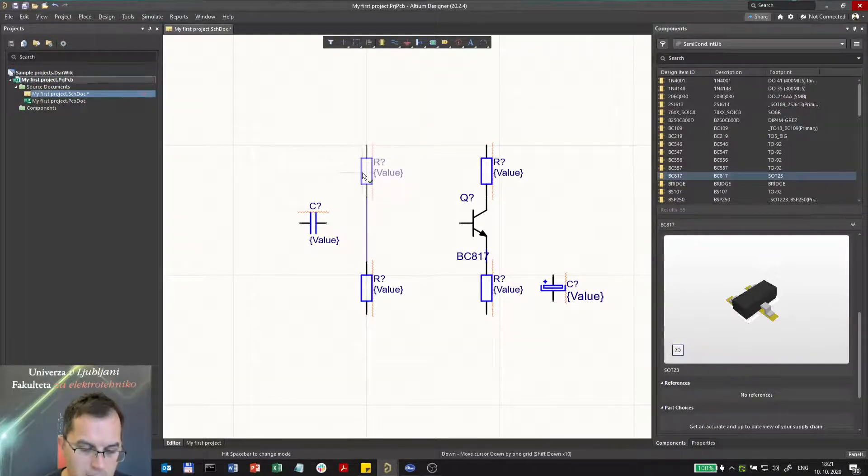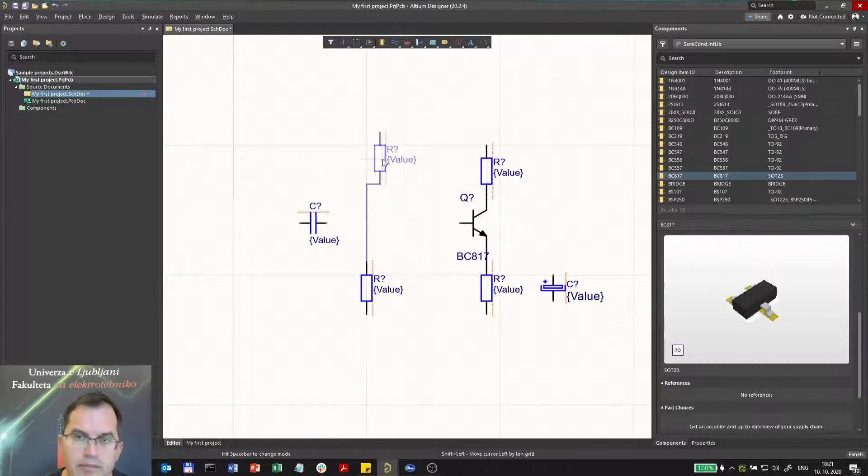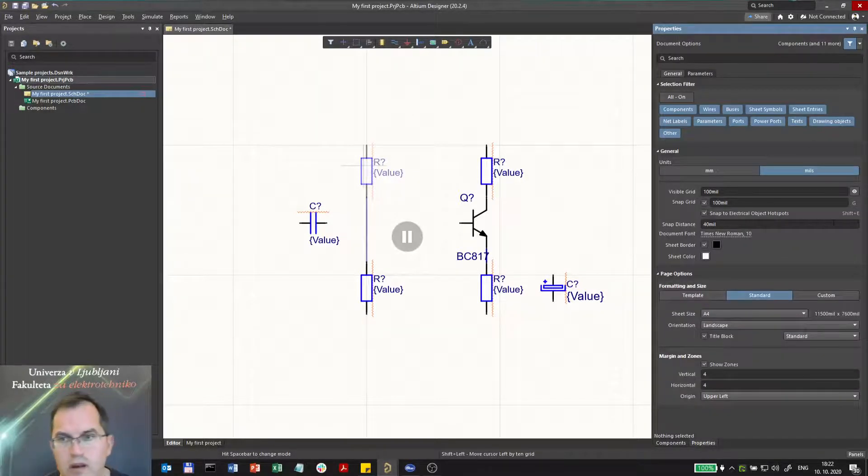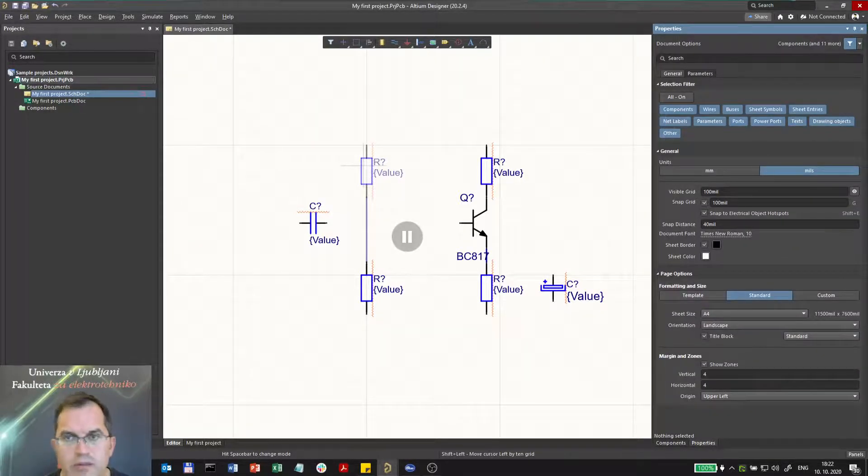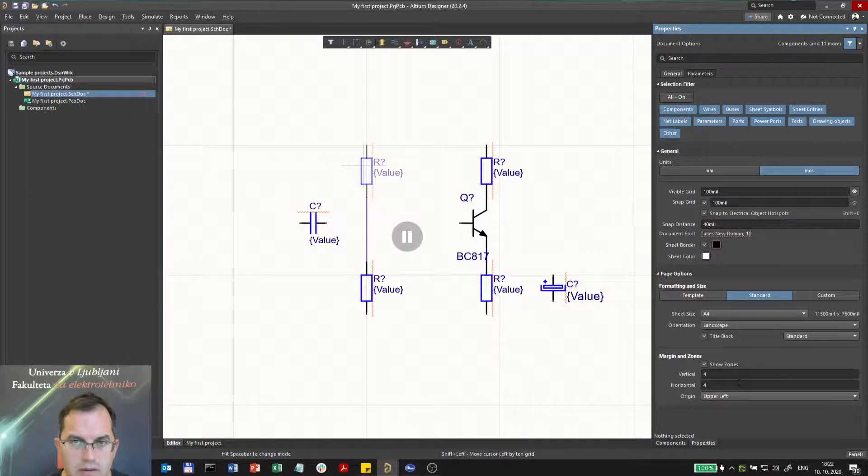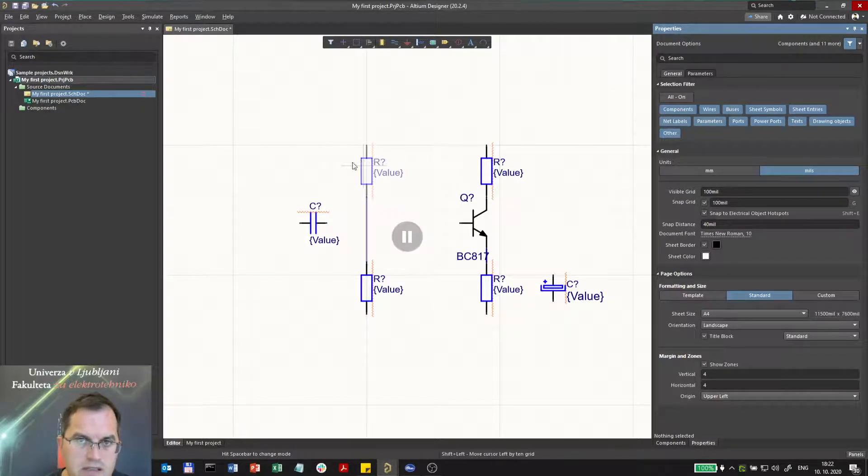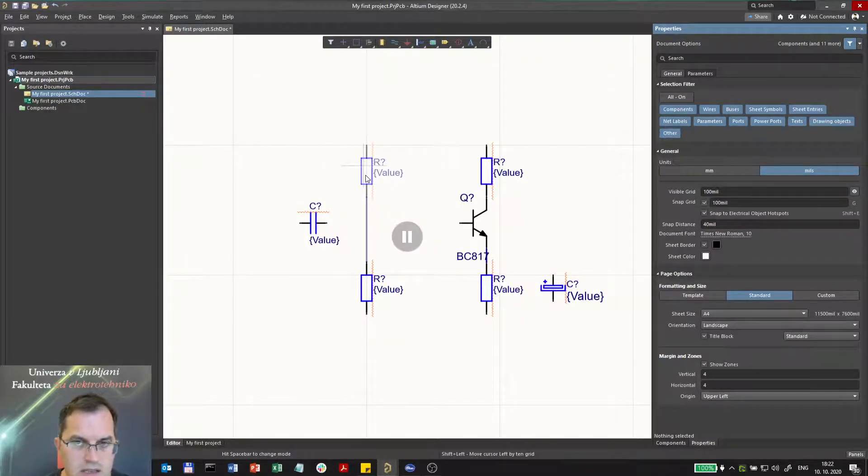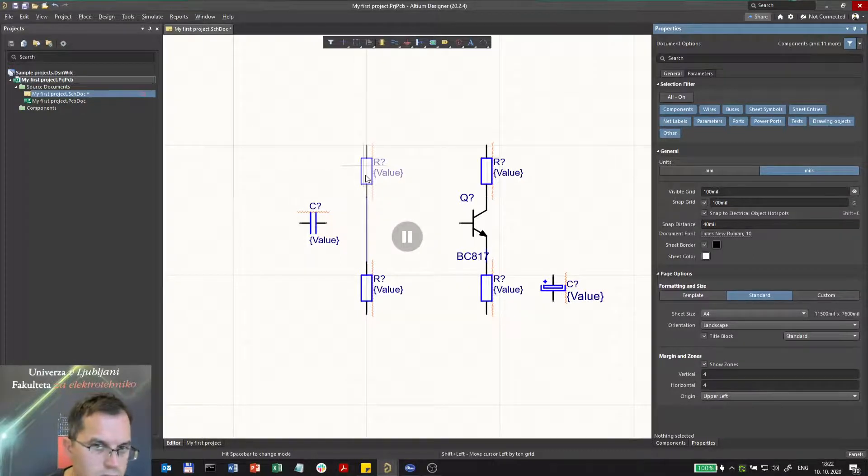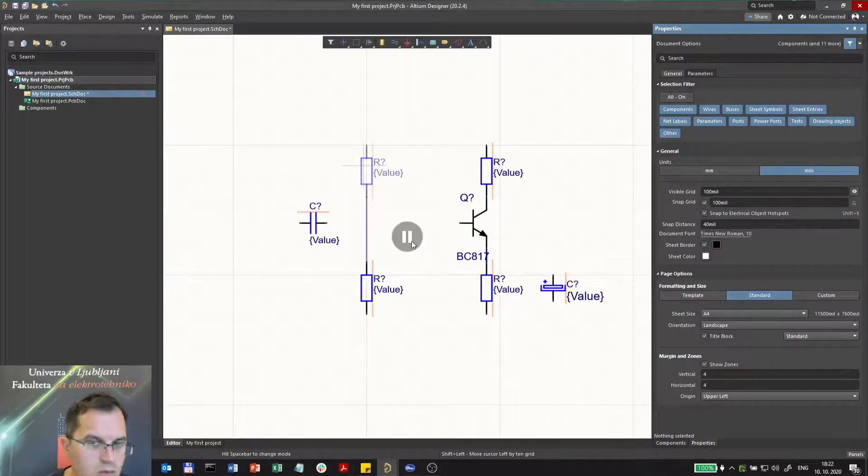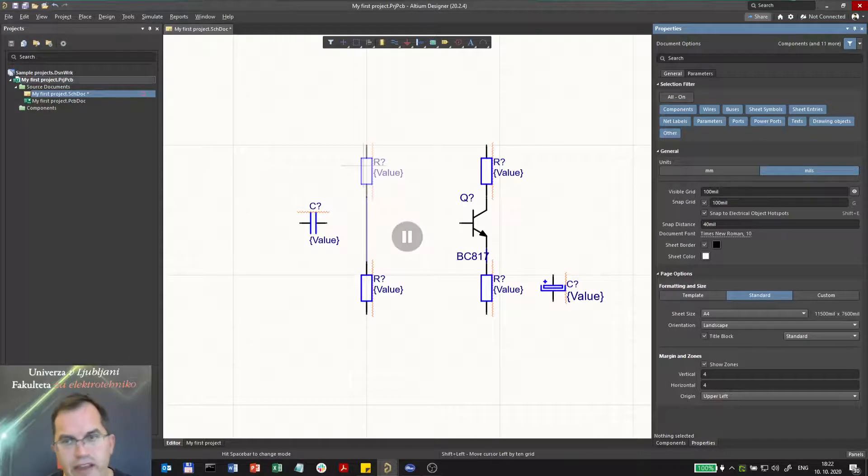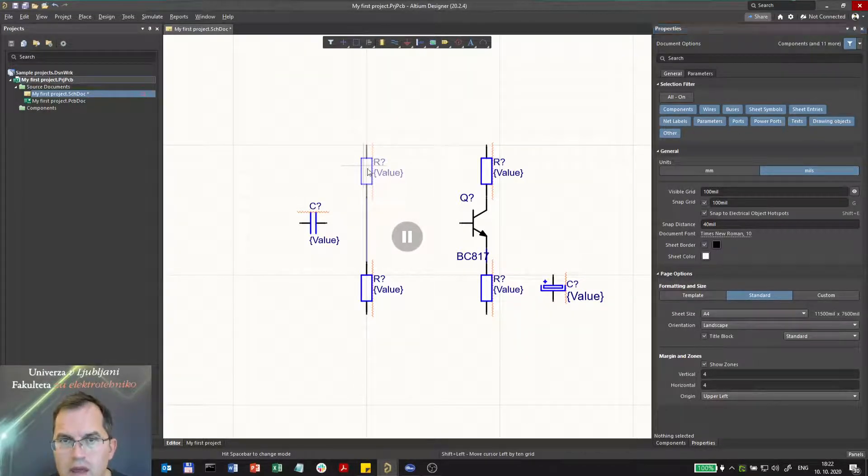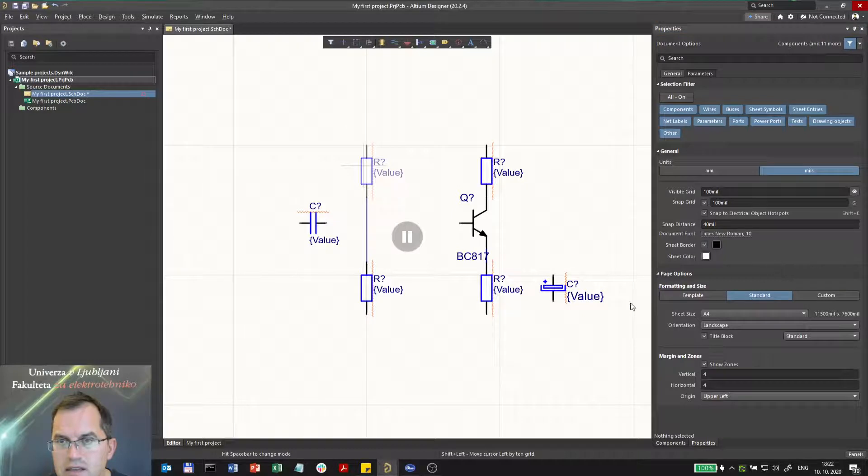I can also press Tab. If I press Tab, I will go into the property window and you see the pause here. That means that this resistor is still in the move mode or movement mode, but the movement mode is paused and I can set its properties. For example, now I can set the value of the resistor.